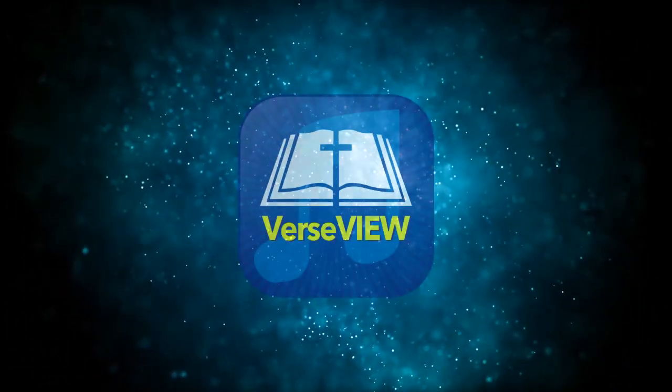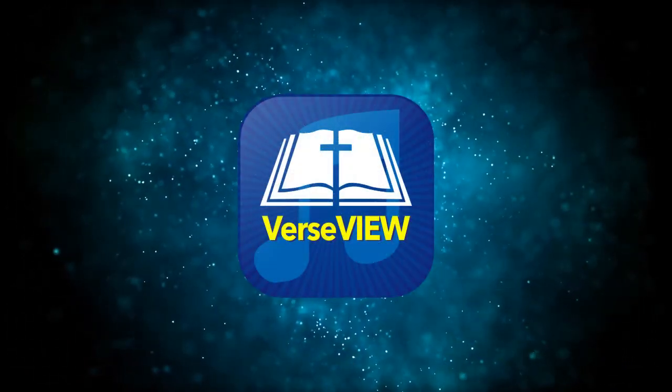Hello, my name is Binu. So in this video, I like to show the new features of VerseView 7.